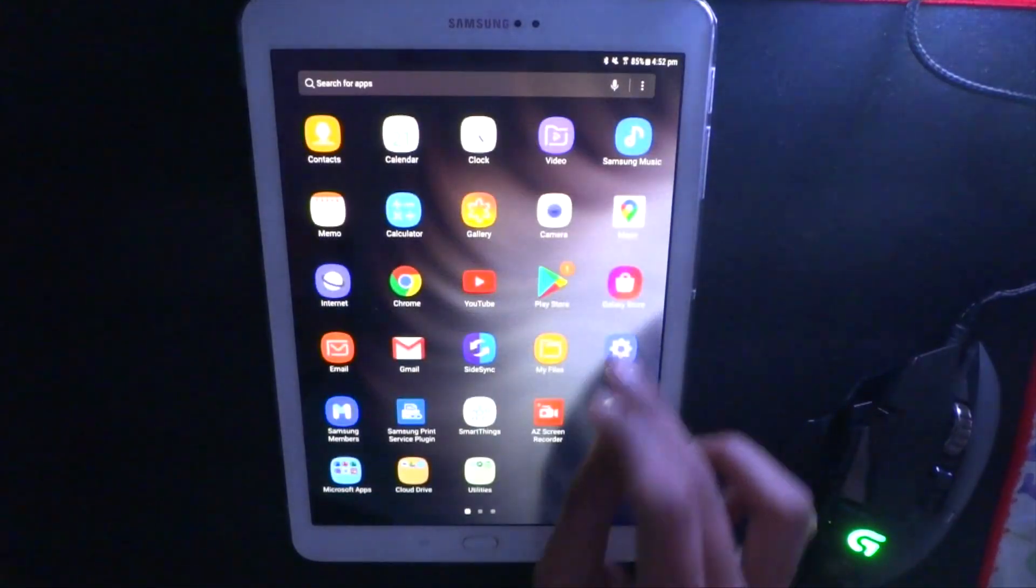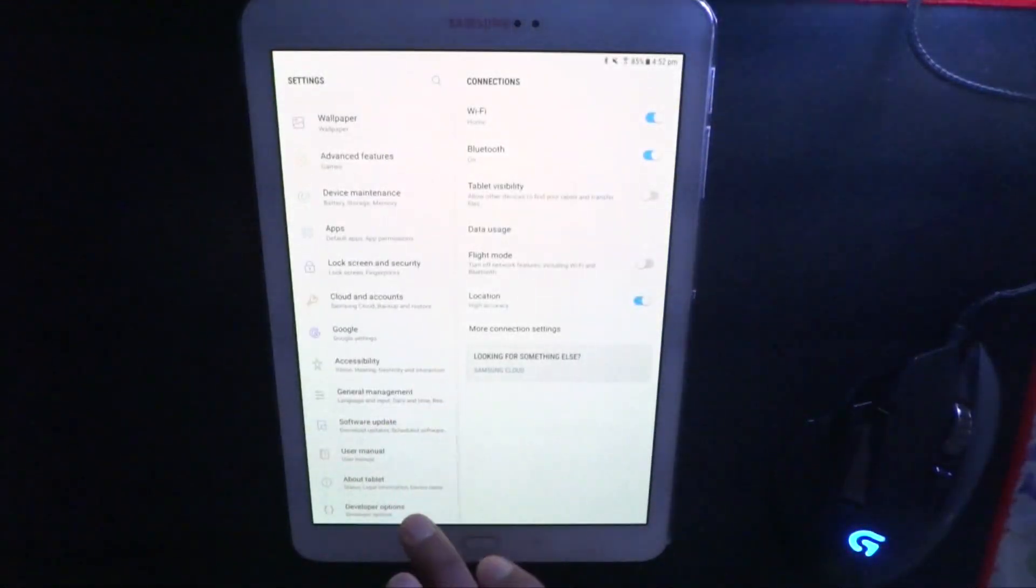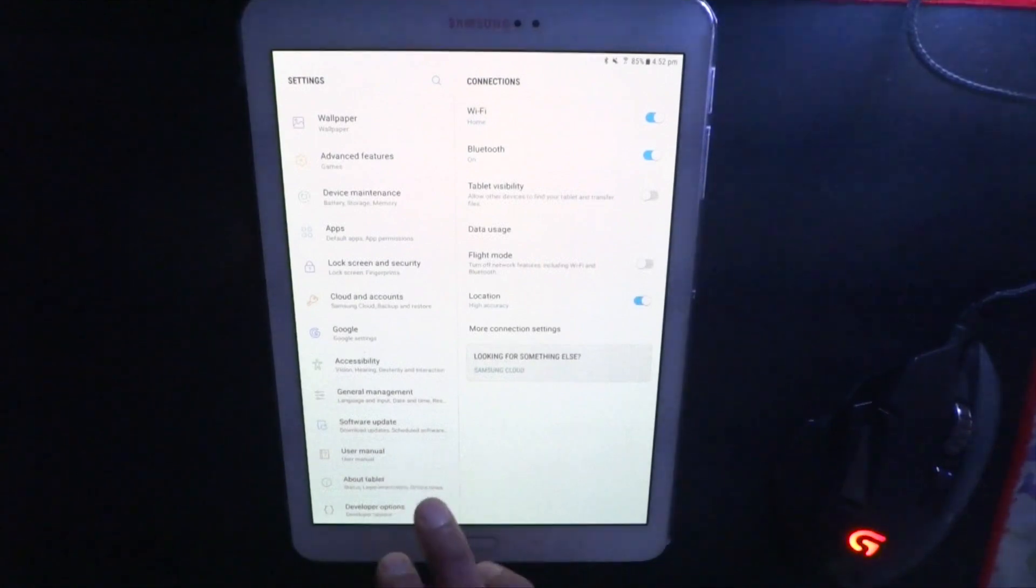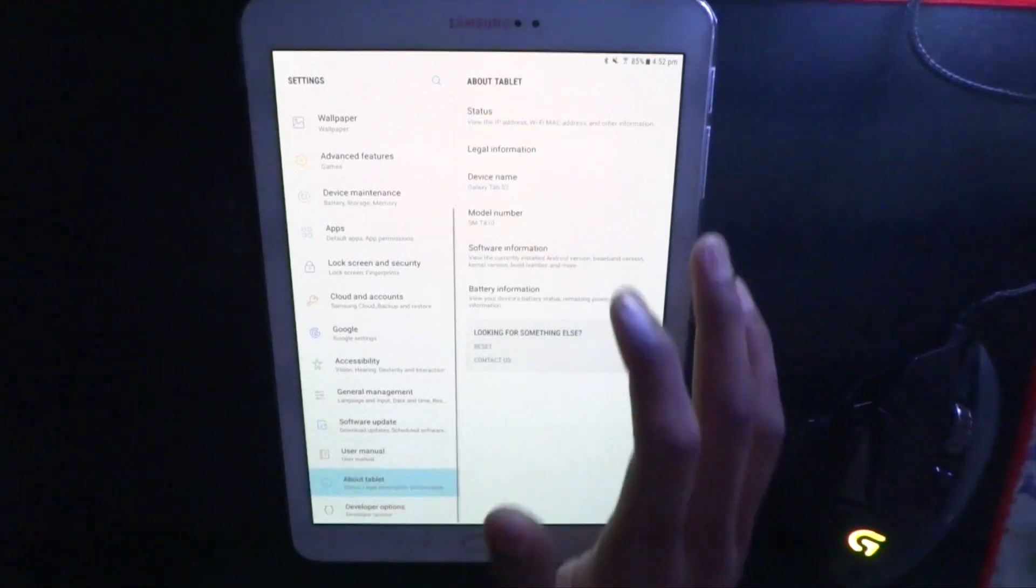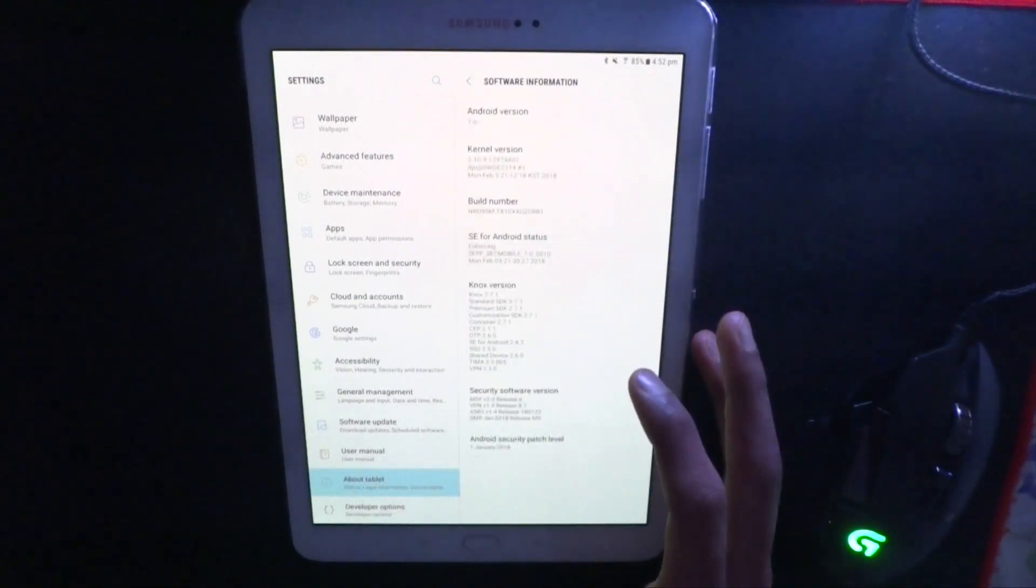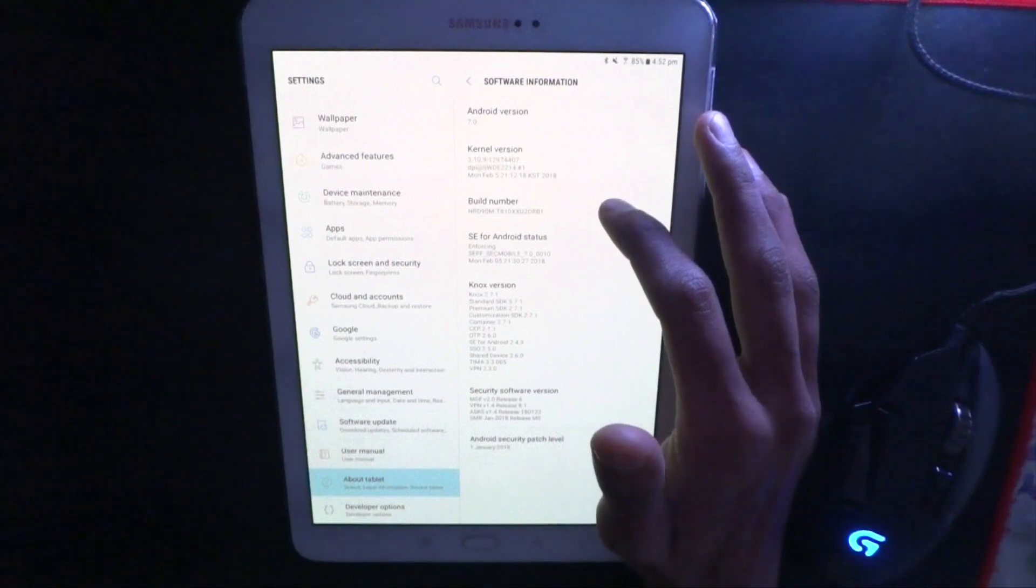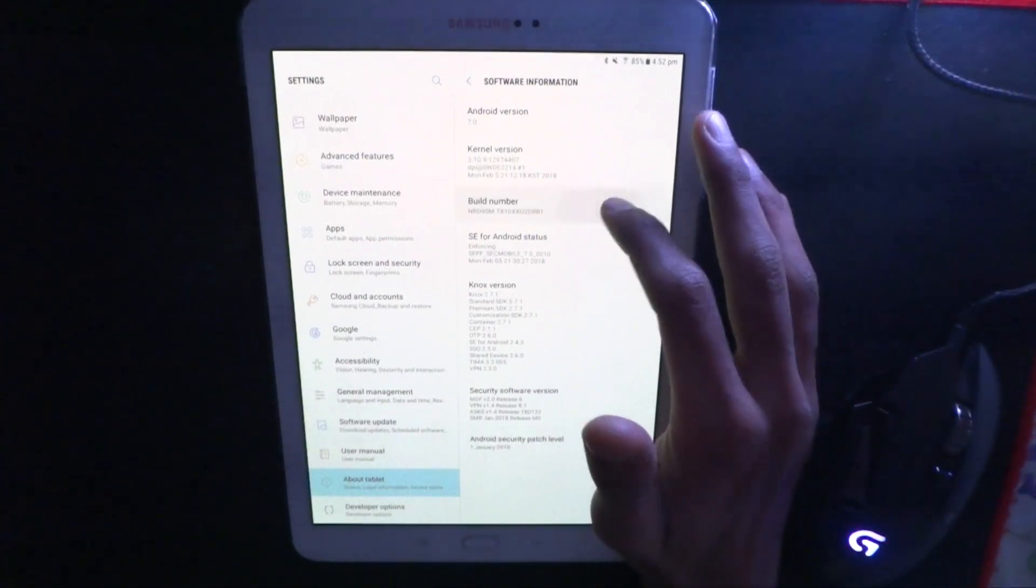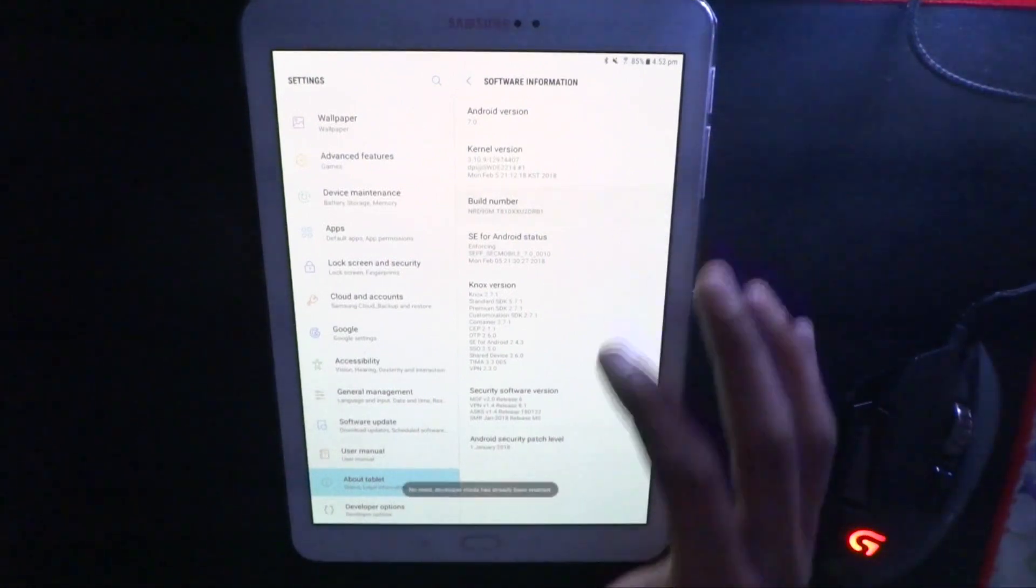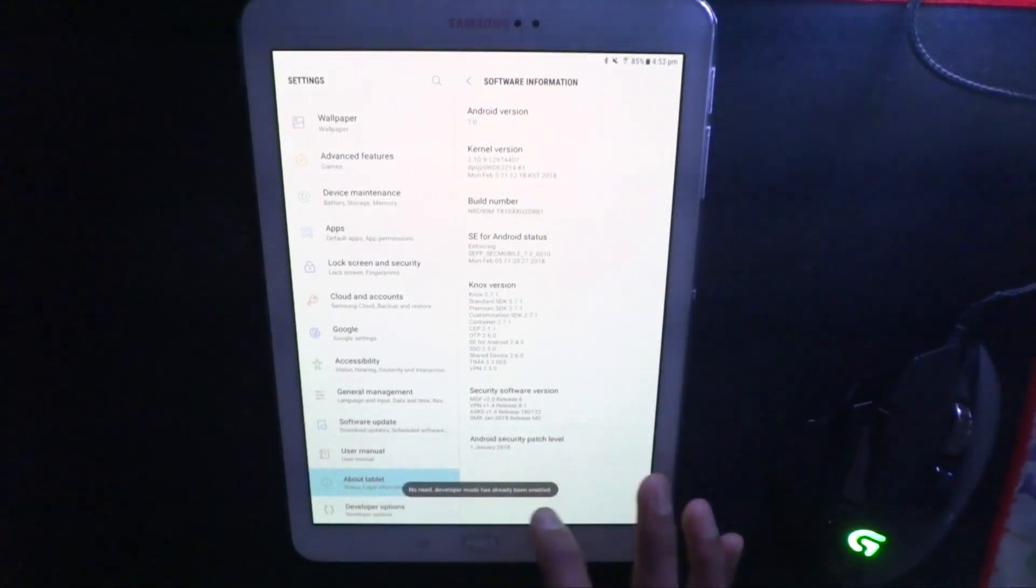So to enable USB debugging, go to settings, and then go down, and if you don't have the developer options enabled, you can go to about tablet, go to software information, and then click on the build number for about five, six times. I've already enabled the developer mode, so it's right here.